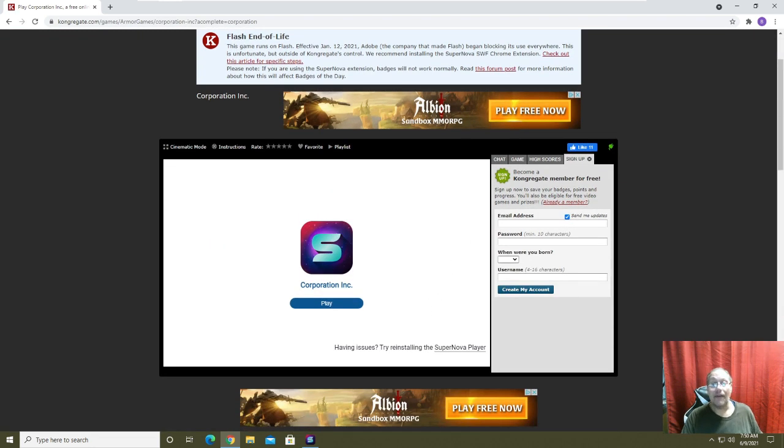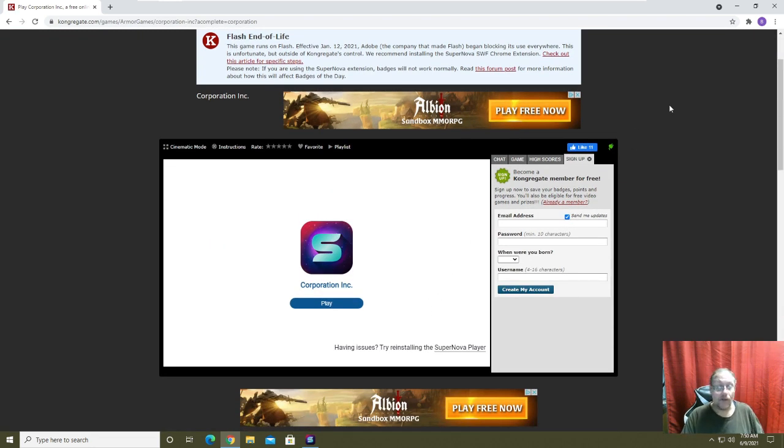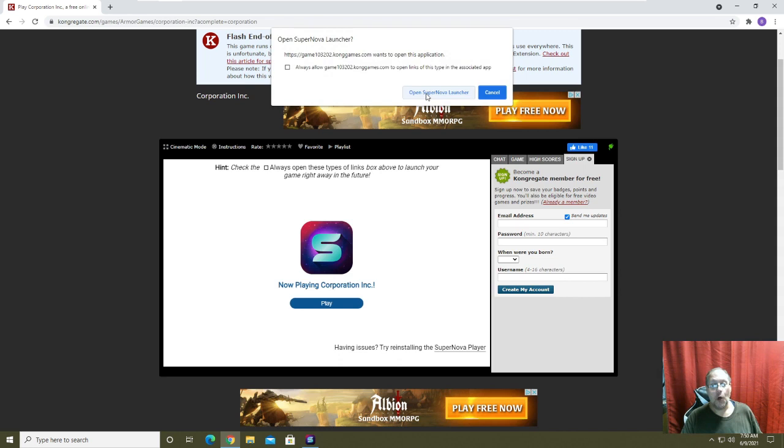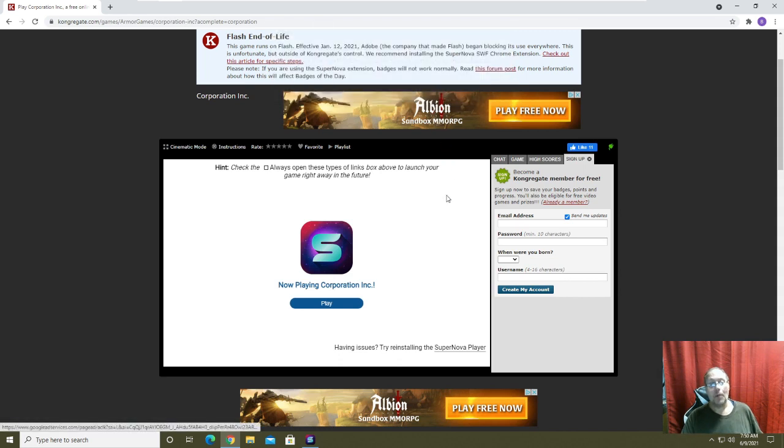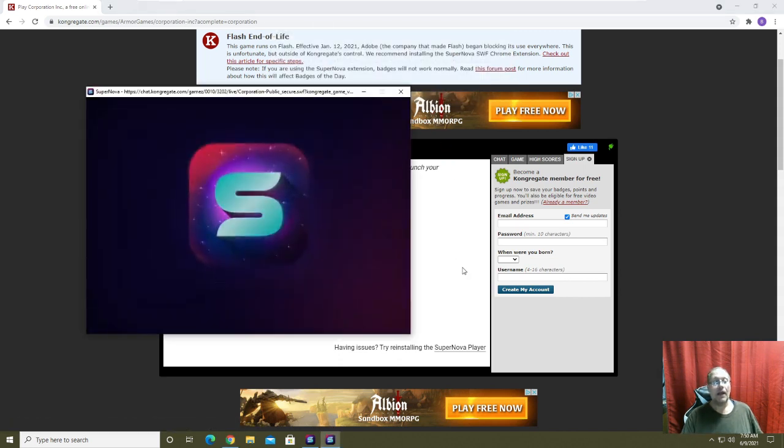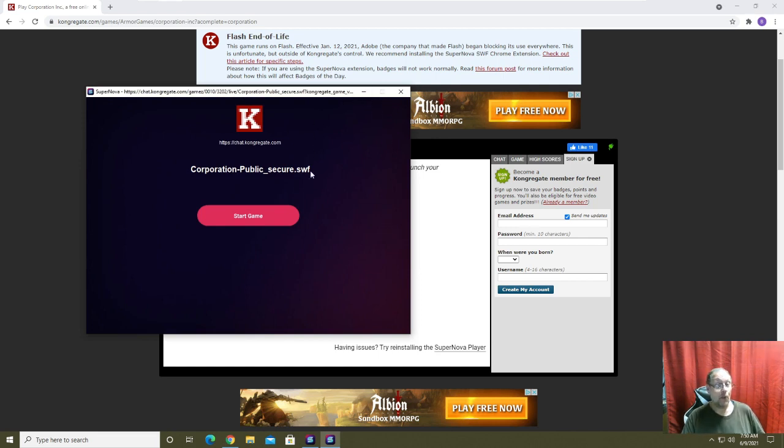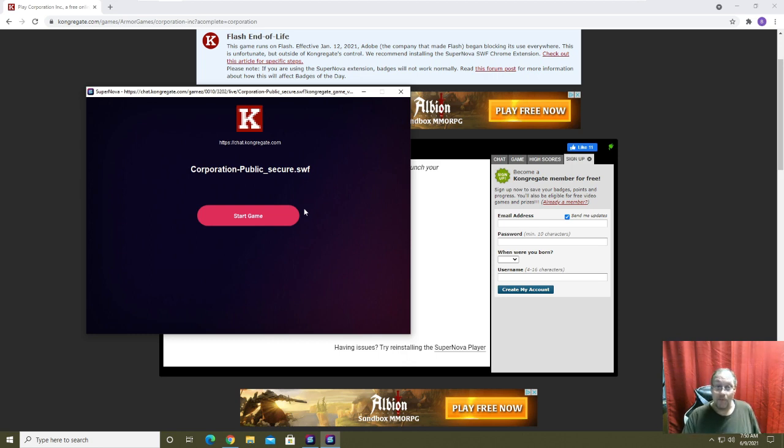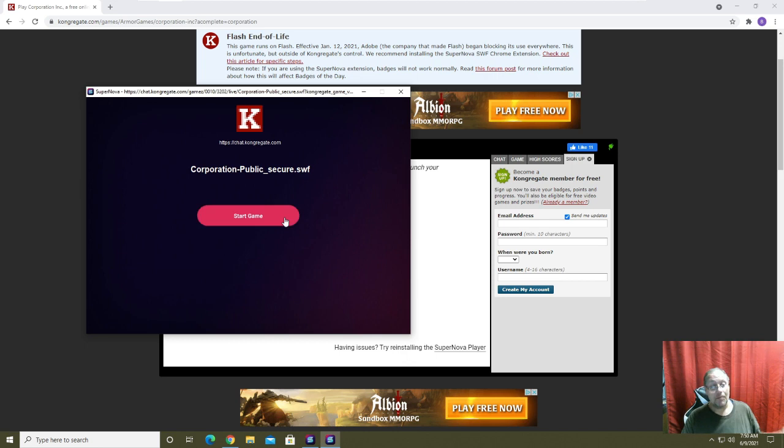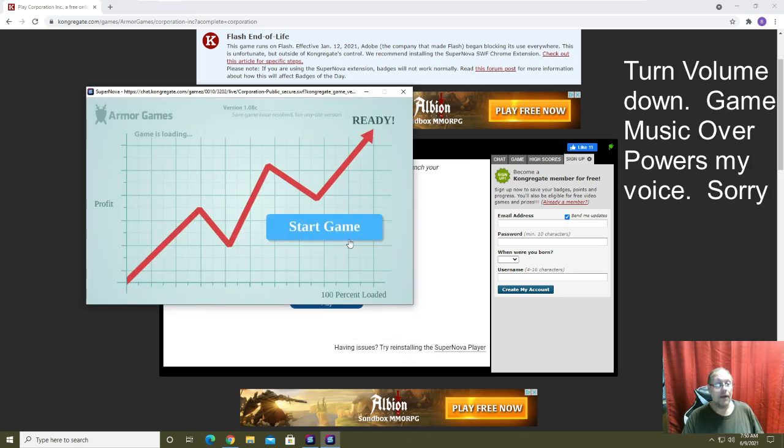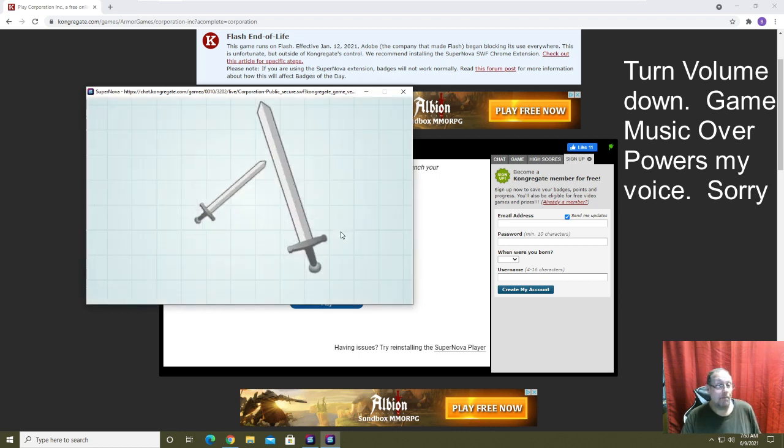So now we're going to play, it's going to ask you do you wish to open it, we're going to open it. It's going to open here, the downside to this is you can't resize it. I've not found a way to resize it, I wish I could because I would prefer to play the game in full screen mode but there's the game called Corporation Inc.